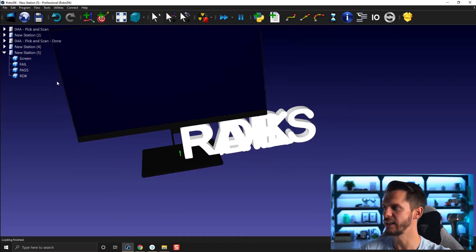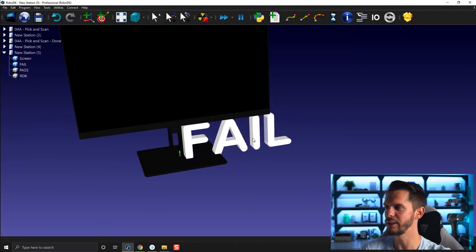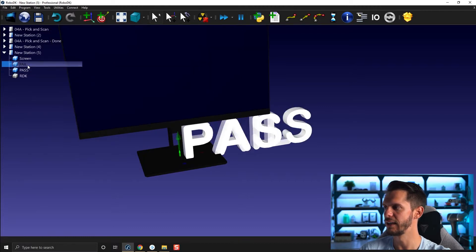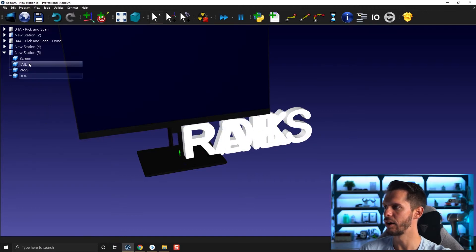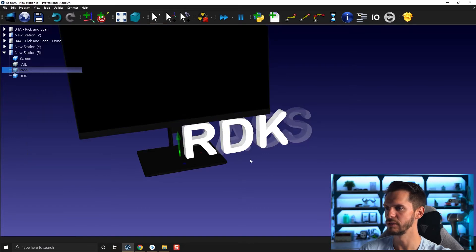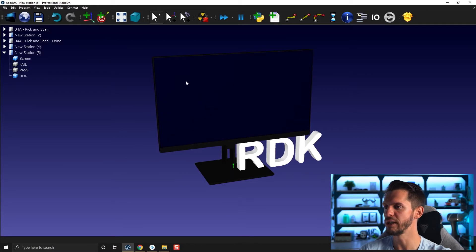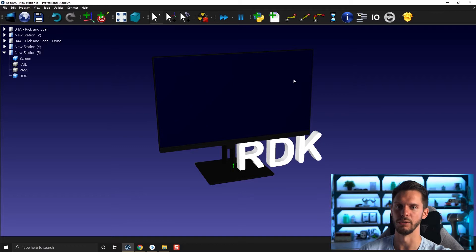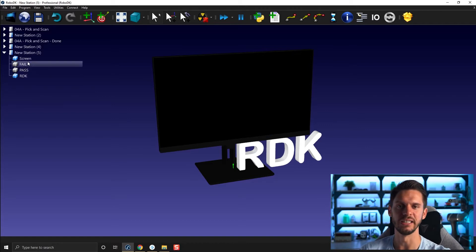I'm going to hide these. You will find a fail mention, a pass mention, and a rdk mention. Your first job will be pretty simple: you need to bring in those three messages right on the screen in the middle. Then you need to recolor them so that the rdk is blue, the pass is green, and the fail is red.